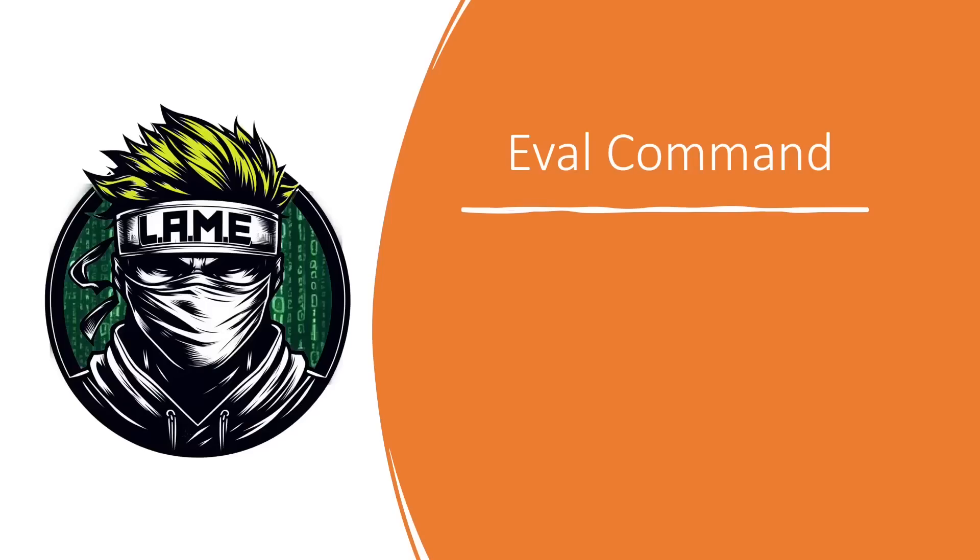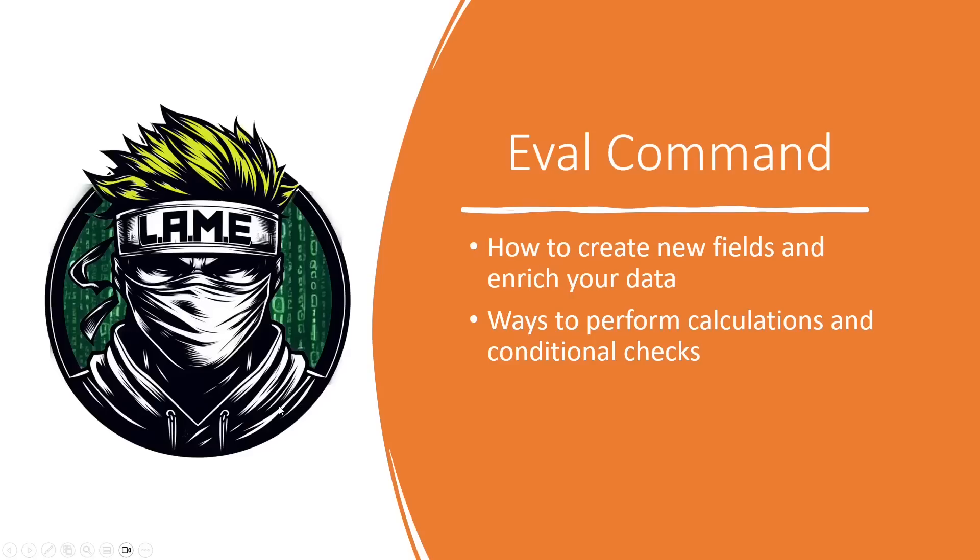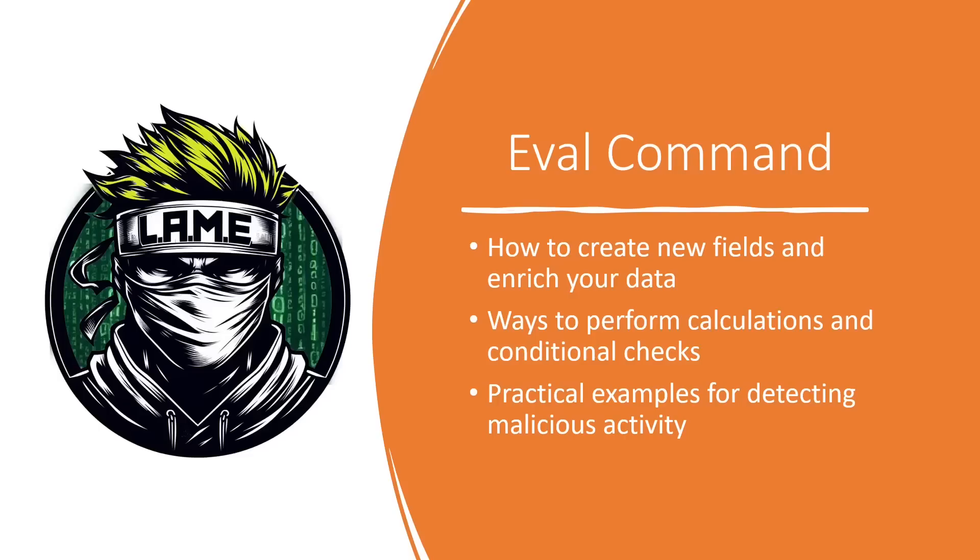In today's video, we're going to dive deep into one of the most powerful and flexible commands in the Splunk processing language, the EVAL command. EVAL allows you to create custom fields, apply transformations, and add a whole new level of insight to your data analysis. We'll be using the BOTS v3 dataset and in this dataset we'll cover how to create new fields and enrich your data, ways to perform calculations and conditional checks, and practical examples for detecting malicious activity.